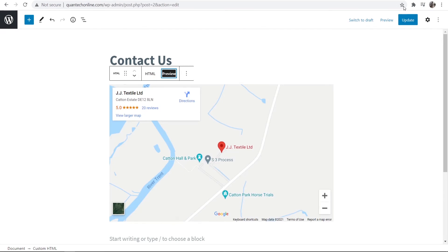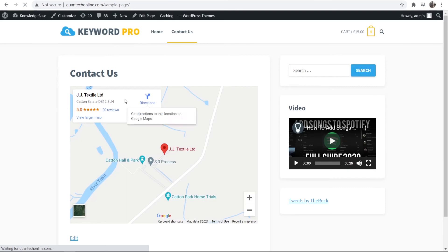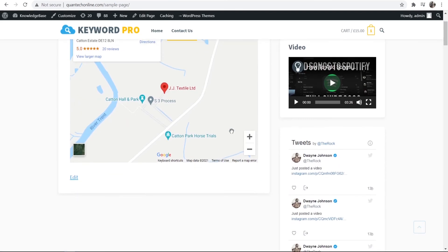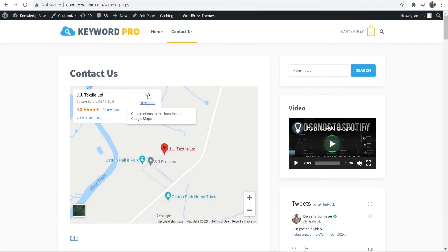So we can go ahead and update that and view that page. And now on the contact us page we now have a map location and people can click on directions and it will open up Google Maps on their phone.